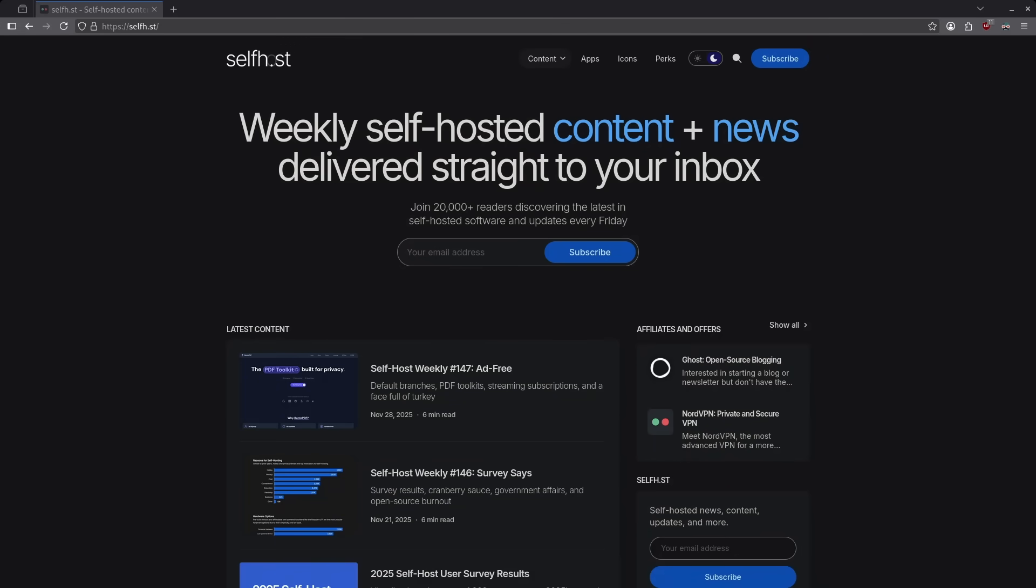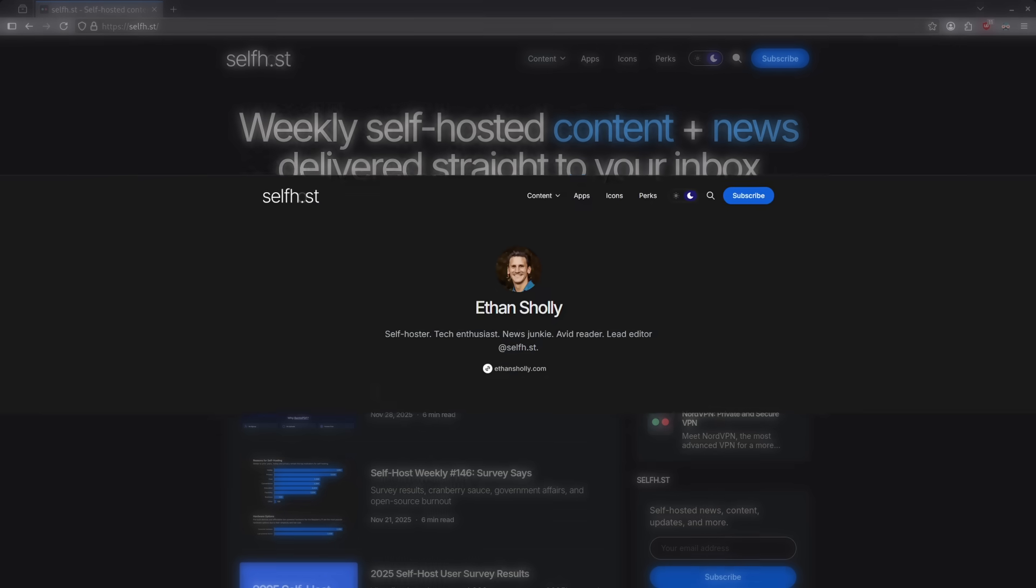November is over and we have a fresh round of best of containers from last month. There are some big standouts in this group, like the ability to pool media libraries, automatic Docker cleanup, and a fun way to do Secret Santa this holiday season.